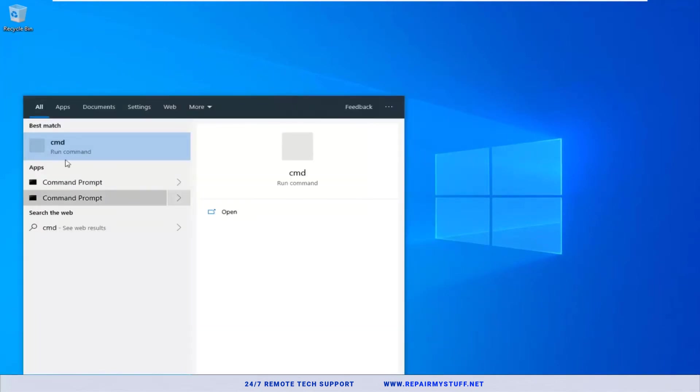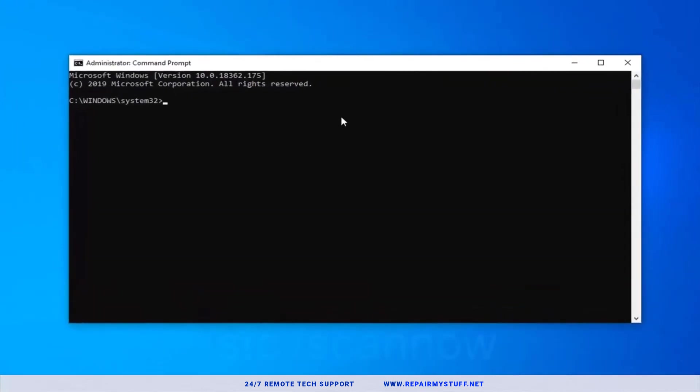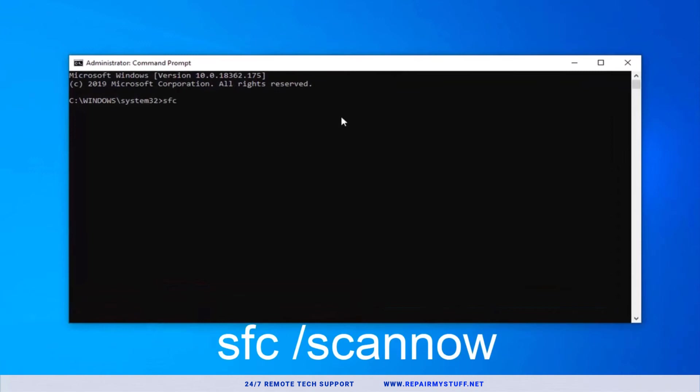Right click on Command Prompt and you want to run it as admin. Once you're into Command Prompt, what you're going to type in is SFC space /scannow, what you see on the screen, and you're gonna let it run.